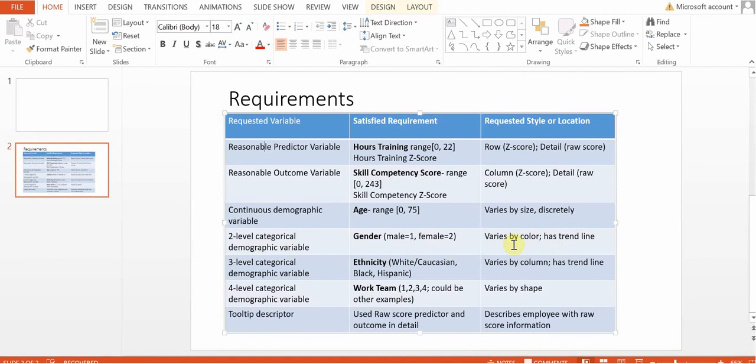And they'll each have a trend line for their particular sample. So there'll be a male trend line and a female trend line.